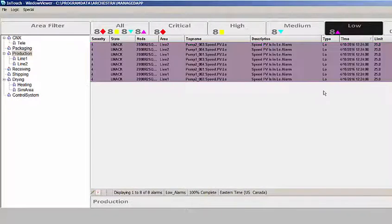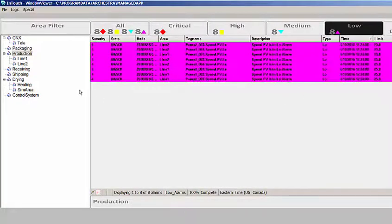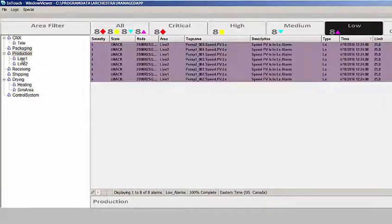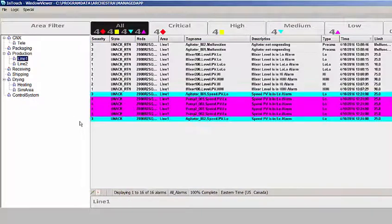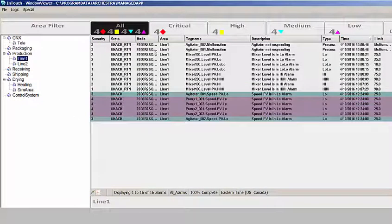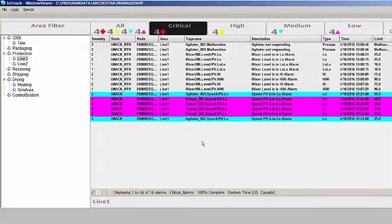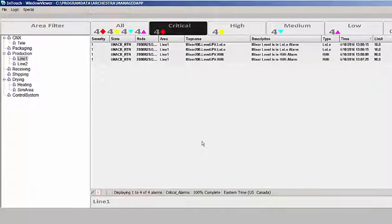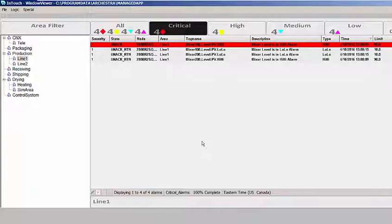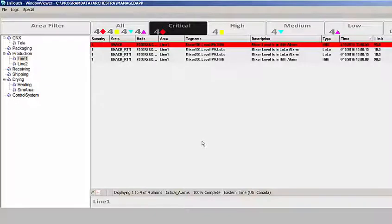If I want to drill down into a specific line, I can drill down to line 1 and see all the alarms there. If I just want to look at the critical alarms for line 1, I can do that. This new tool gives me the ability to filter and look at alarms based on criticality.